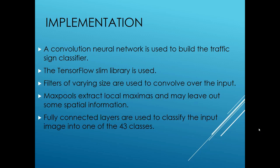Max pools extract the local maximas and may leave out some spatial information. This is done because we care whether the speed limit sign shows 120 kilometers per hour or whether it's a stop sign, not where in the input image the sign occurred. Fully connected layers are used to classify the input into one of the 43 classes from the training dataset.